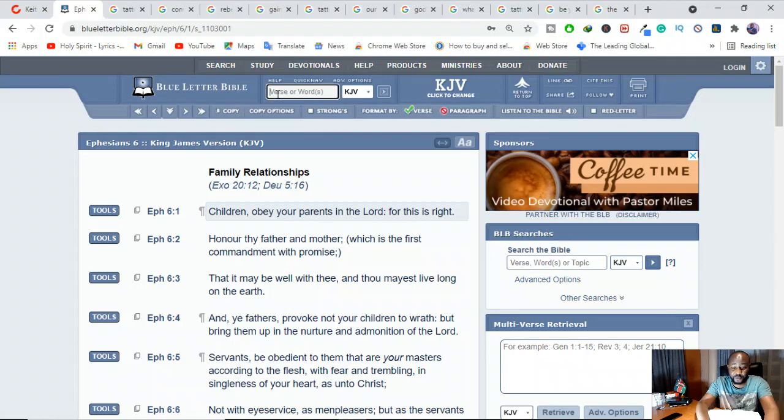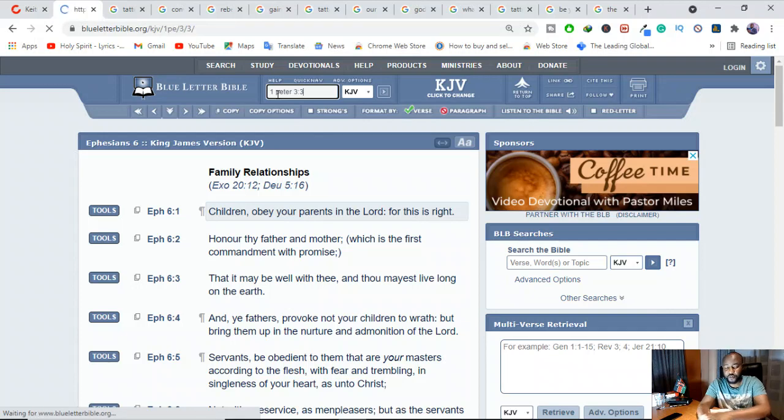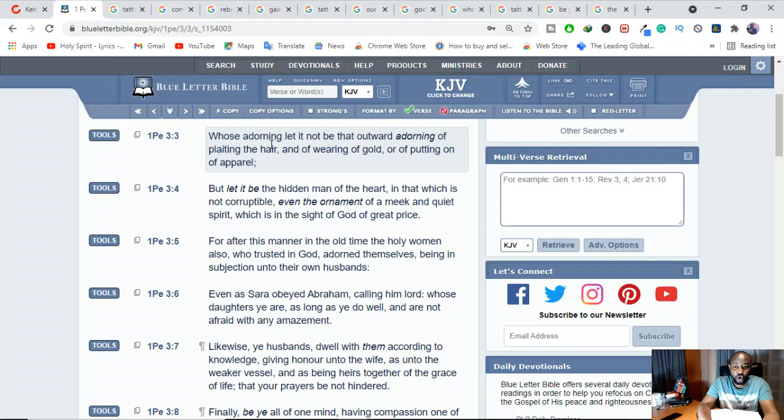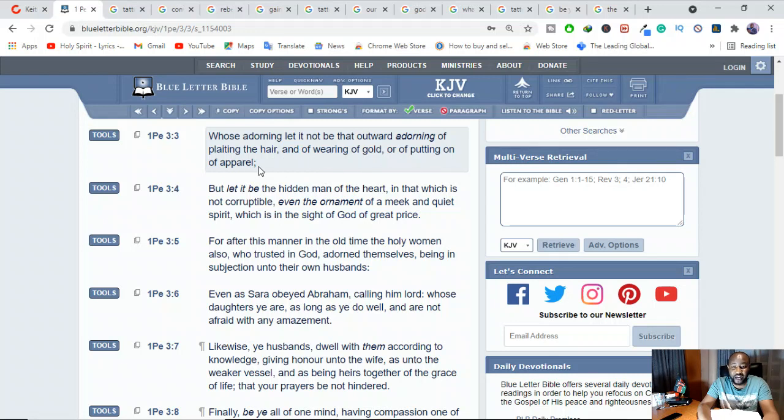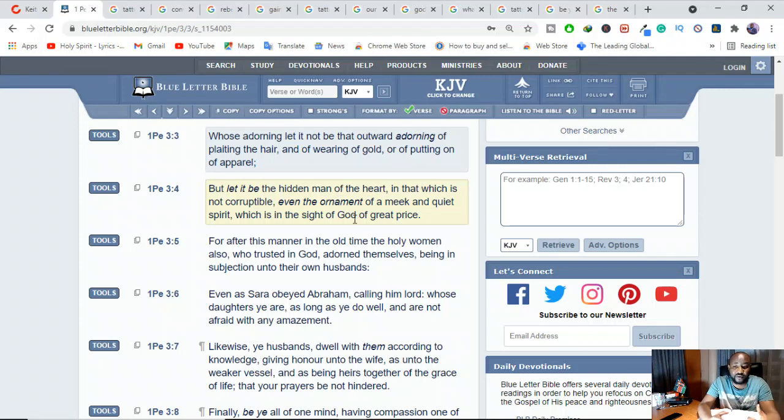1 Peter 3, verses 3. If you get it for the purposes of gaining attention, it's a sin. What does the Bible say? Whose adorning, let it not be that outward adorning of plaiting the hair, of wearing of gold, of putting on apparel. But let it be the hidden man of the heart, in that which is not corruptible, even the ornament of a meek and quiet spirit, which is in the sight of God of great price.